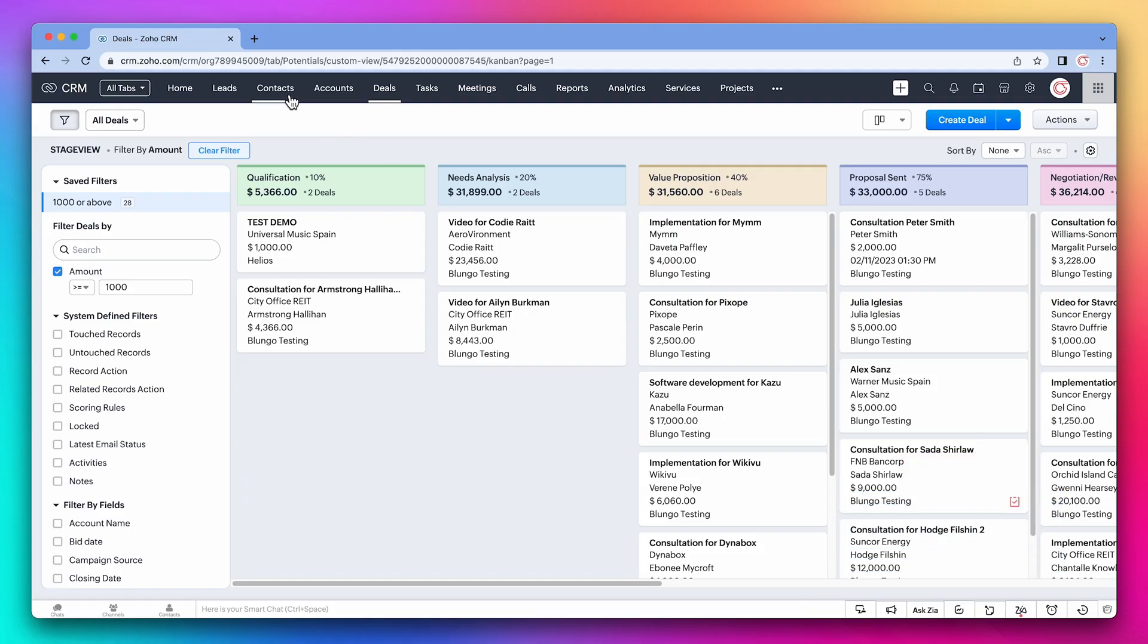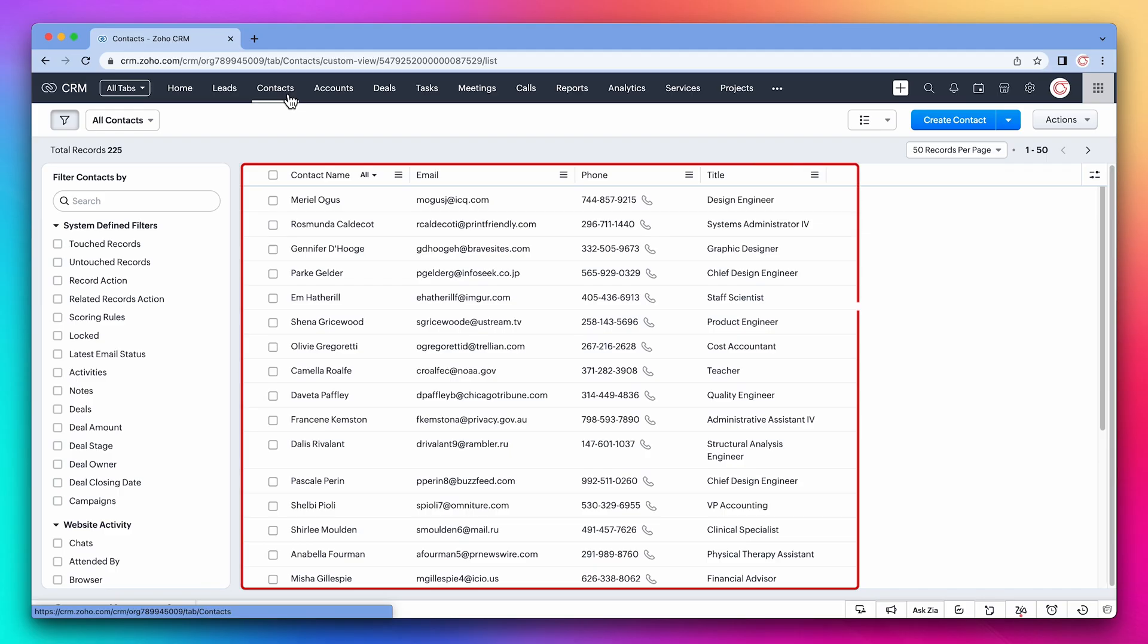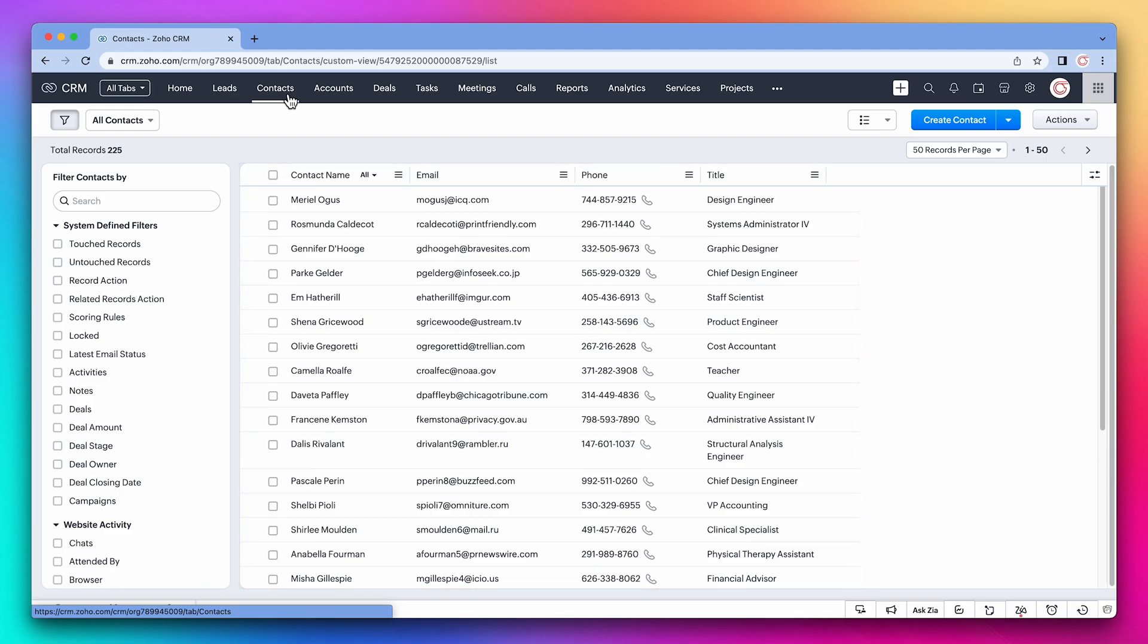Now let's open a different module. Here we have a list of our contacts. Let's say we only want to see contacts that have a phone number. We could use a filter, but that means that each time we load a page, we have to click on the filter. So we have the option to use views.